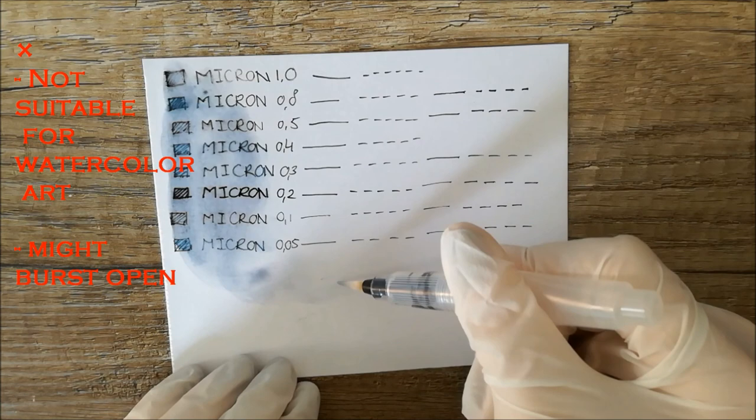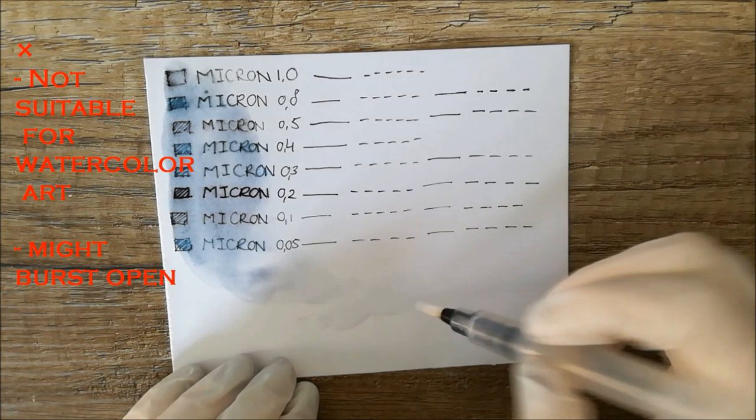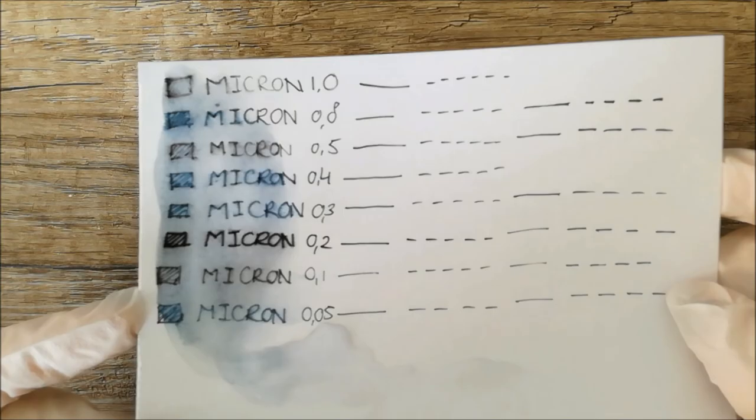For my final opinion on these pens, I would definitely not use these pens for watercolor. You could use them just for line work, but to be honest I don't really trust them. I am too afraid that at one point they will just burst open and that there will be ink all over the place.